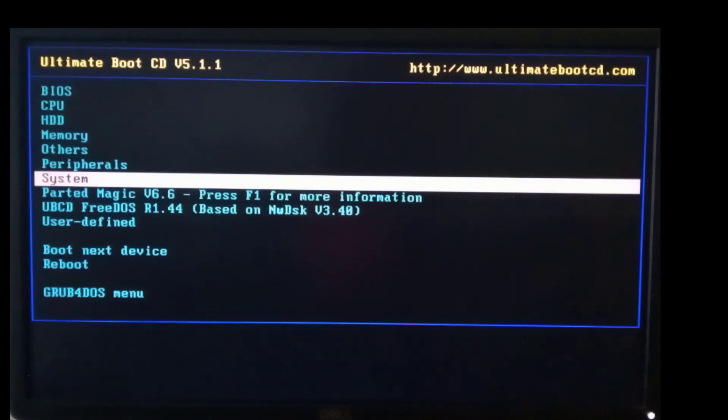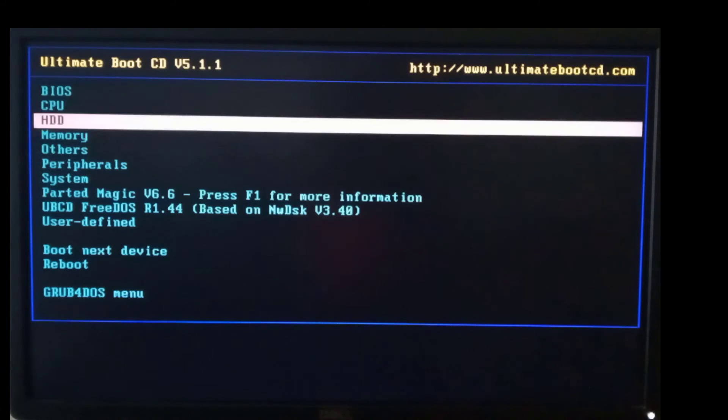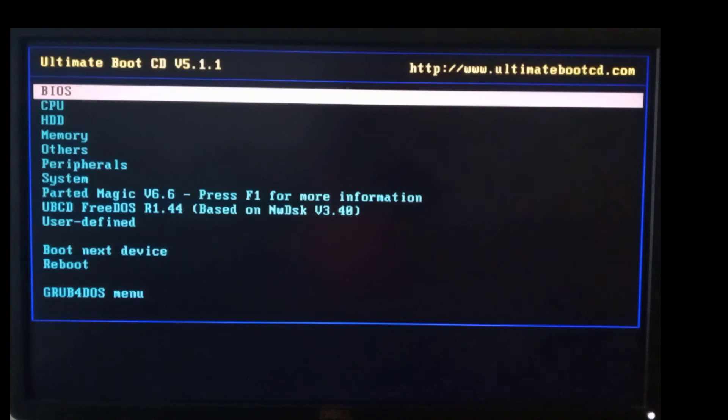As you can see it's working. Let me restart the PC again and try the other one. It's also working.